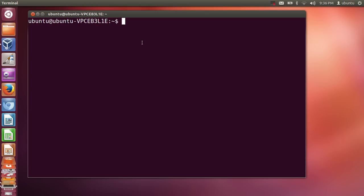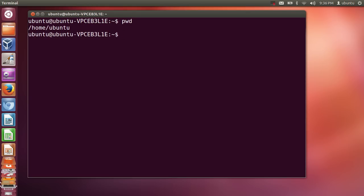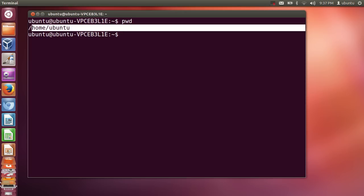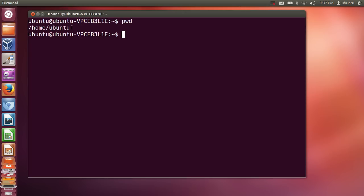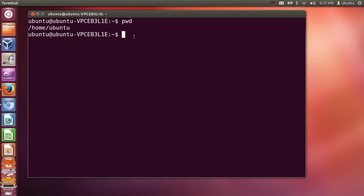Let's get started. Just open your terminal and the first command we are going to see is PWD. PWD stands for present working directory, and as the name suggests, it gives you the present working directory in which you are in. By default we are in the home folder on Ubuntu.